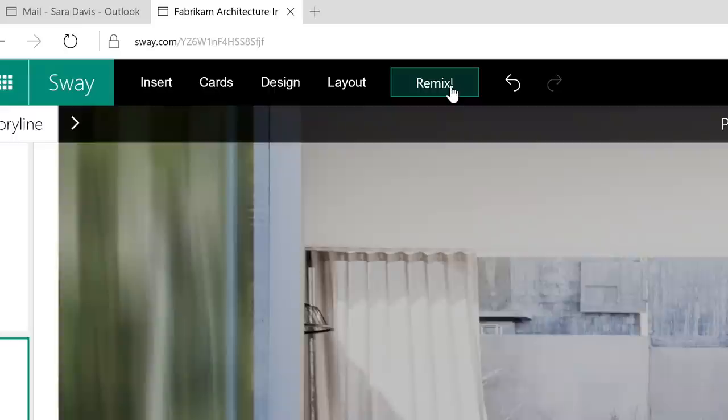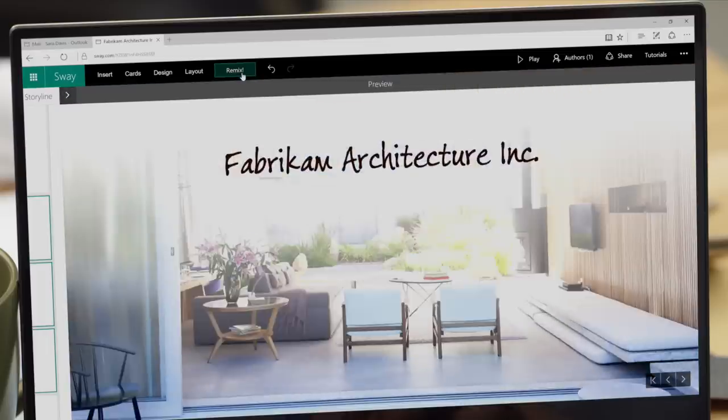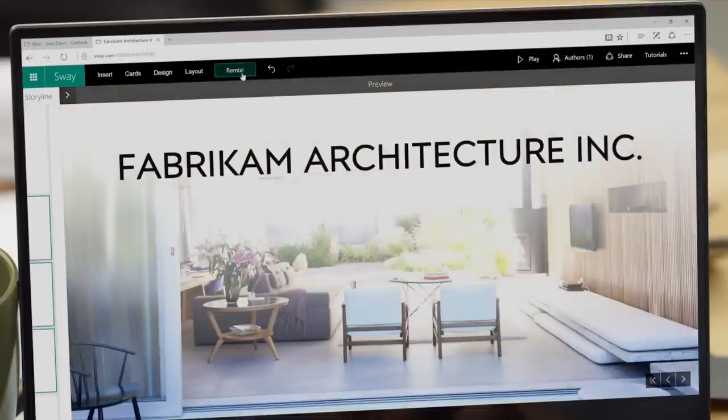Everyone happy with this style? Sway lets you switch between multiple layouts, designs, and color palettes in seconds.